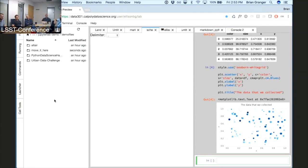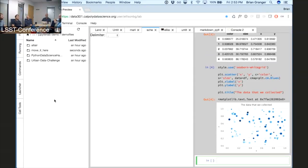We're really working hard to provide a usable web app experience. The big challenge is to keep things simple — it's very easy to build complex user interfaces in the name of getting something powerful. But one of the attractions of the Jupyter notebook has been that it's not overly complex, so we're working hard to keep it as simple as possible.